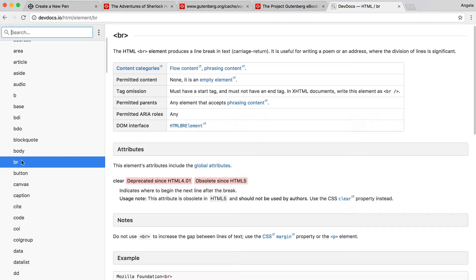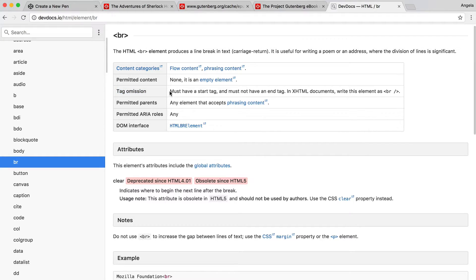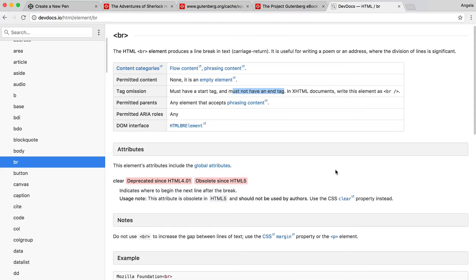If we have a look at the BR or the line break element, you can see that under tag omission, it says that it must have a start tag and must not have an end tag. So this is how we find out how we write our tags.